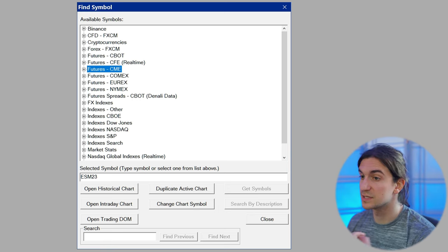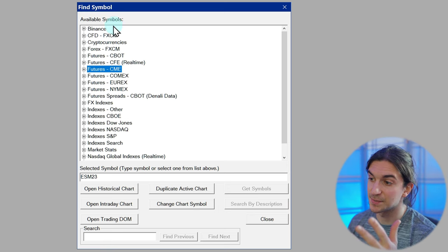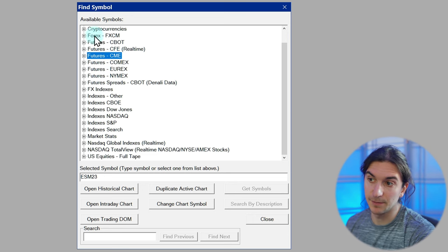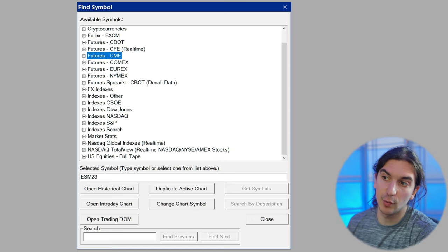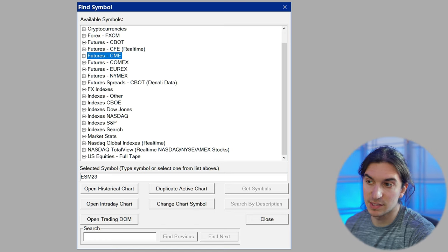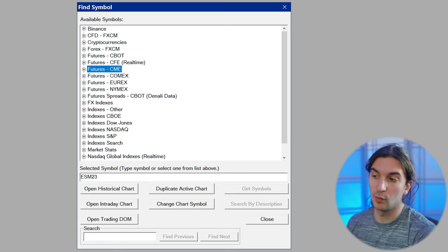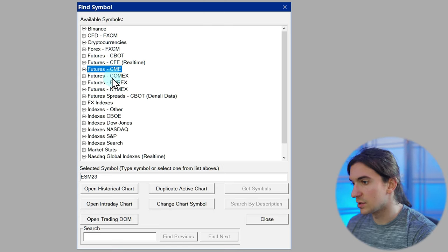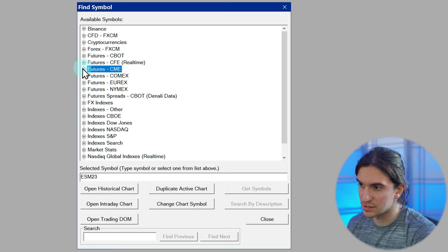If you're connected to CQG or some other service, you might see different symbols based on the trading service you're connected to. In this case I'm connected to Trading Evaluator, which is one of the Sierra Chart trading services. This is pretty much exactly the same as if it were connected to SC Data All Services. Let's open up a symbol for the S&P 500 futures — I'll select Futures CME, and then select the contract.